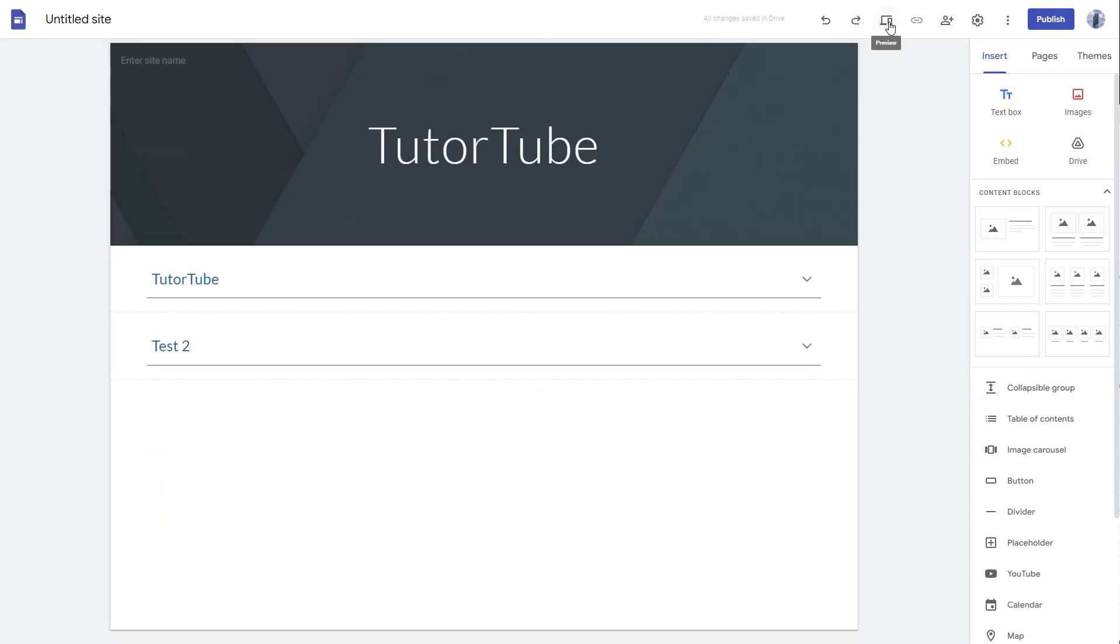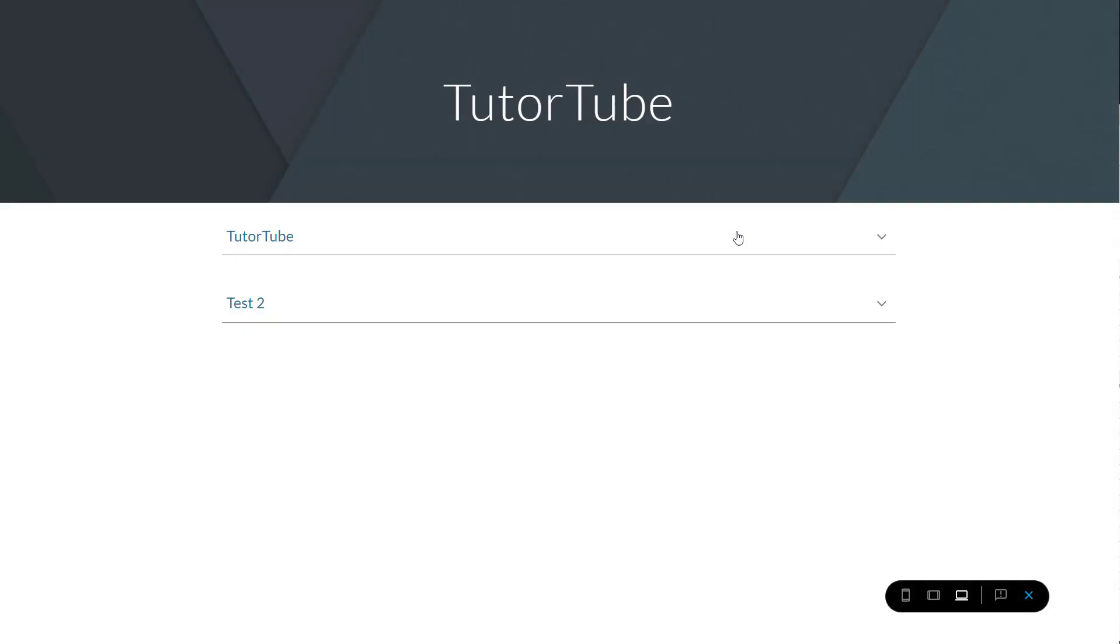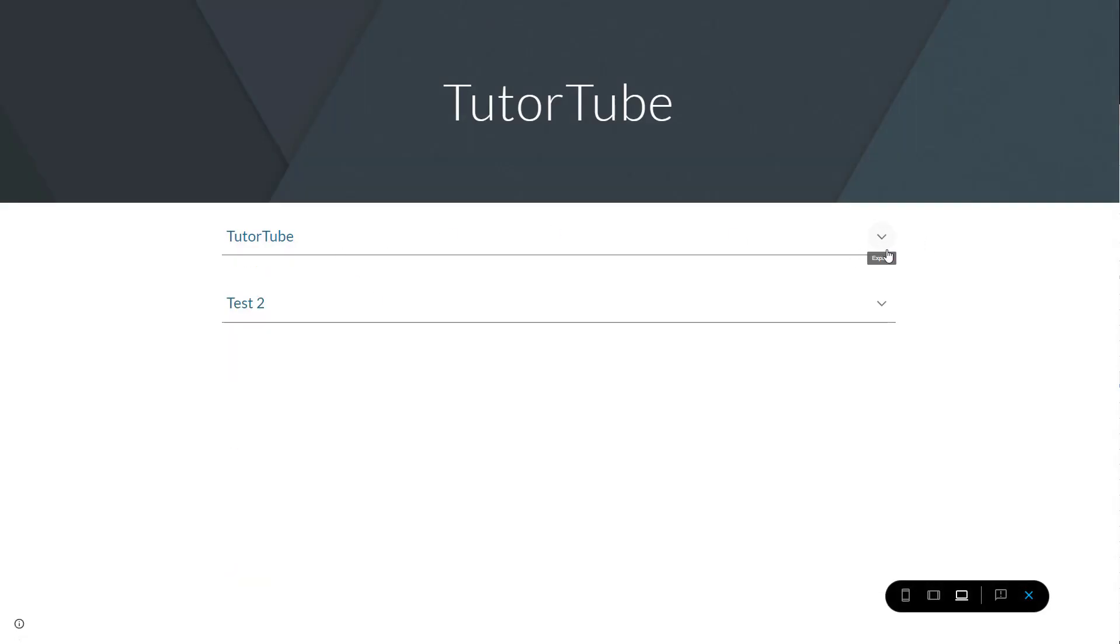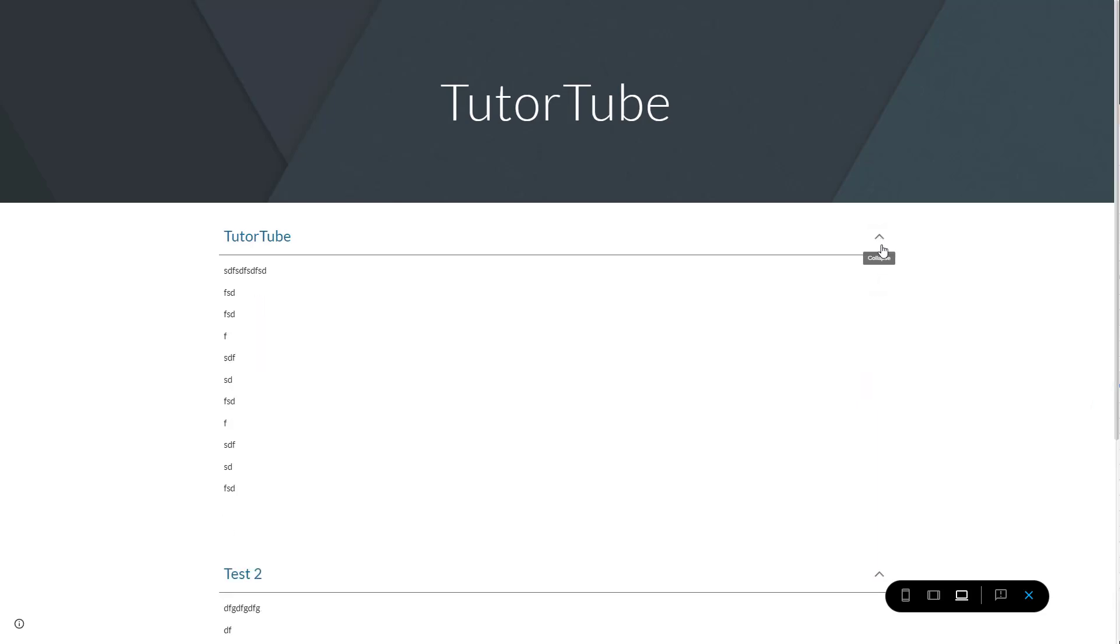If I go to preview, you'll be able to see that this is dynamic content. If you click, it expands, click on it again, and it collapses. You can see this is what you have.